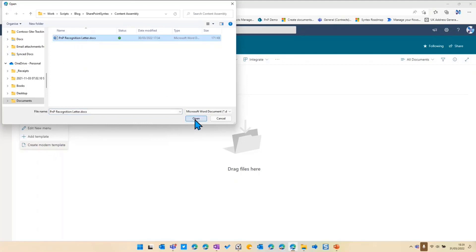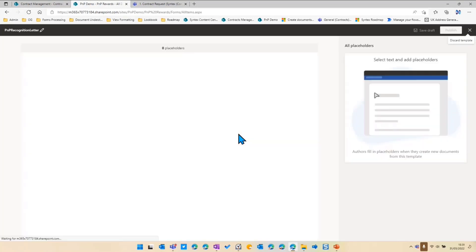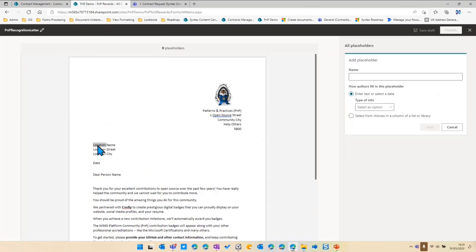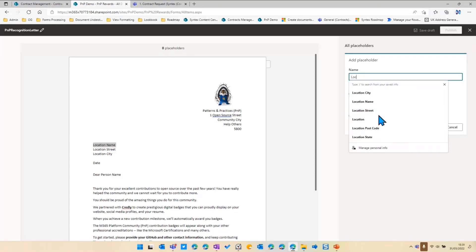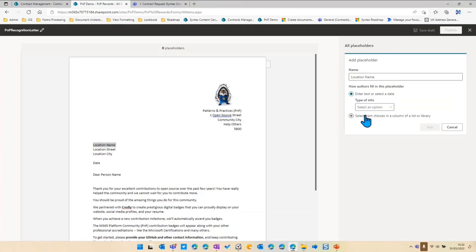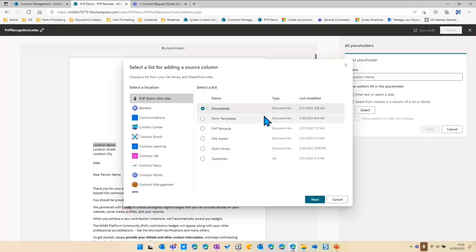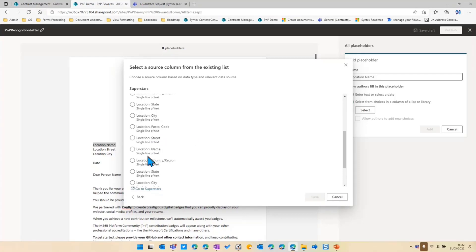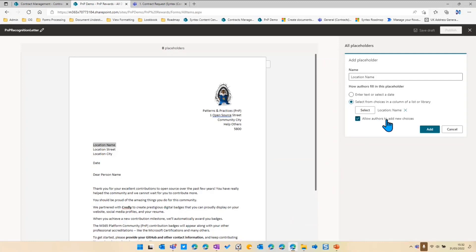We upload a document from our computer — an existing document. This is then uploaded to the library and we have this template engine here. The document is loaded up and we want to change these placeholders that I've created into actual Syntex content assembly placeholders. I'll then name my placeholder, and then I need to select which SharePoint list or document library to get my data from — it could be on a different site, but this is the same site. So I want to go to this superstars list here. Now I need to map the field — I've got a field called location name that I'm going to map that to. I could allow authors to add new choices if I'm not happy with those choices.